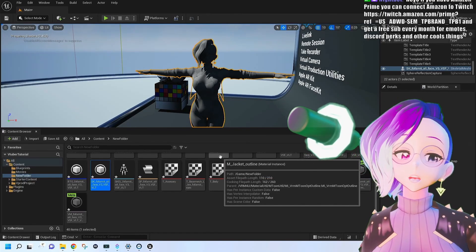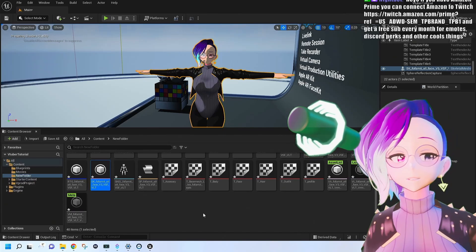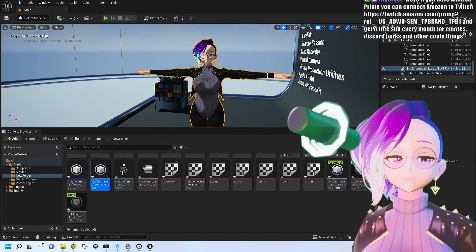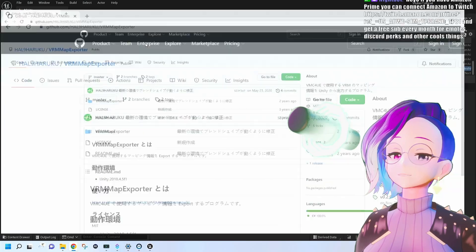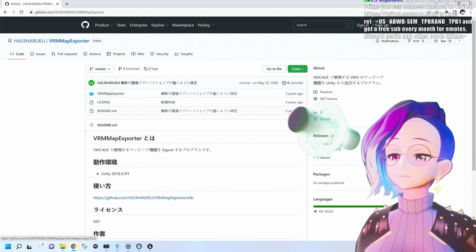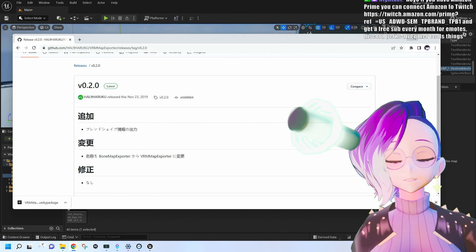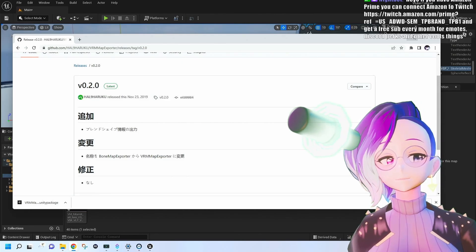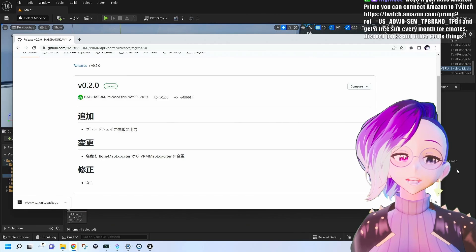In order to get the VRM map, we're going to need to download an extra plugin for Unity. The VRM map allows you to map the skeleton of your model to an animation blueprint so you can control it with motion capture software such as VSeeFace, Rokoko, or Virtual Motion Capture. Go to the VRM map exporter GitHub — the link is in the description — go to Releases, and get the Unity package. If you haven't done this before, I'd recommend checking out my Unity tutorial on how to convert your model into a VRM.